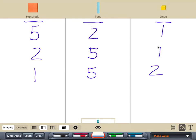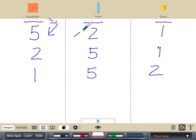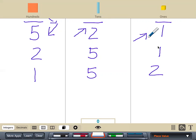Wherever you place the number is where the value is. If you place the numbers here, they're worth hundreds. If you place the numbers here, they're 10s — 10, 20, 30, 40, 50, 60, 70, 80, 90. And if you place the numbers here, they're just worth one. That's just to give you an introduction to place value up to the hundreds place. Good job — I'll see you soon.